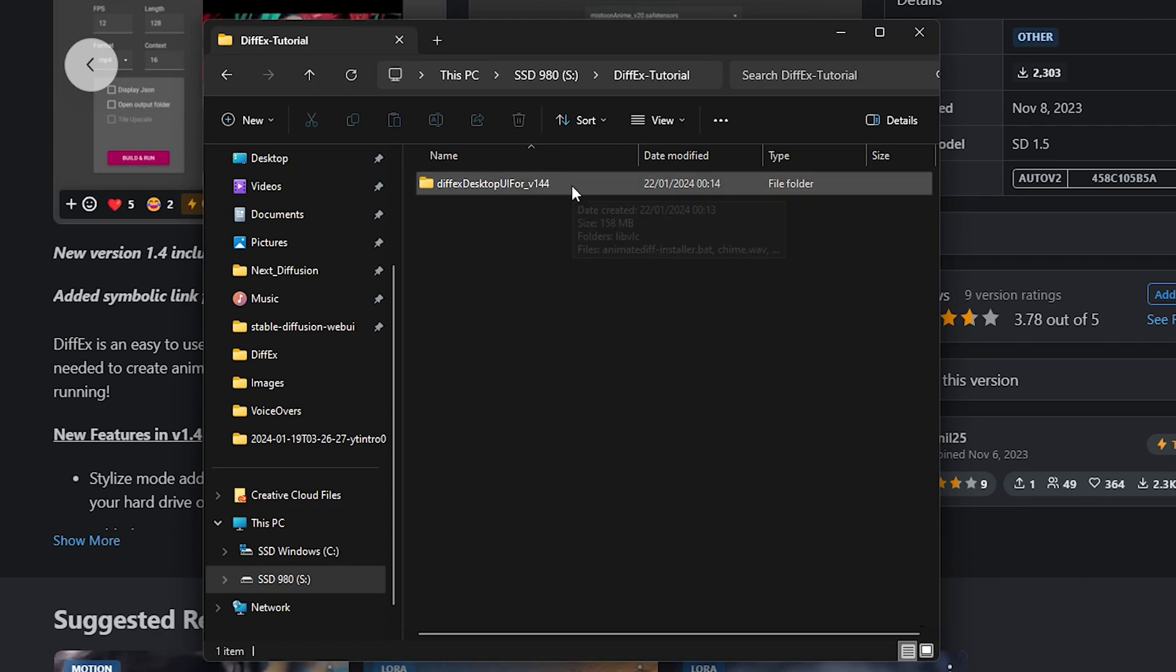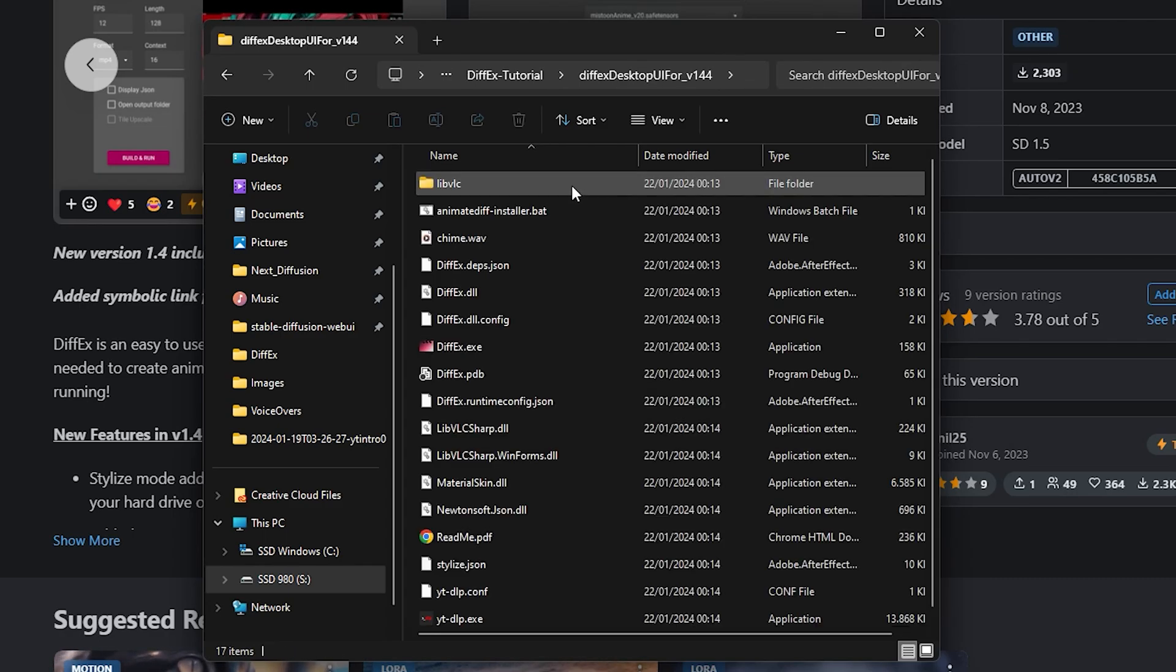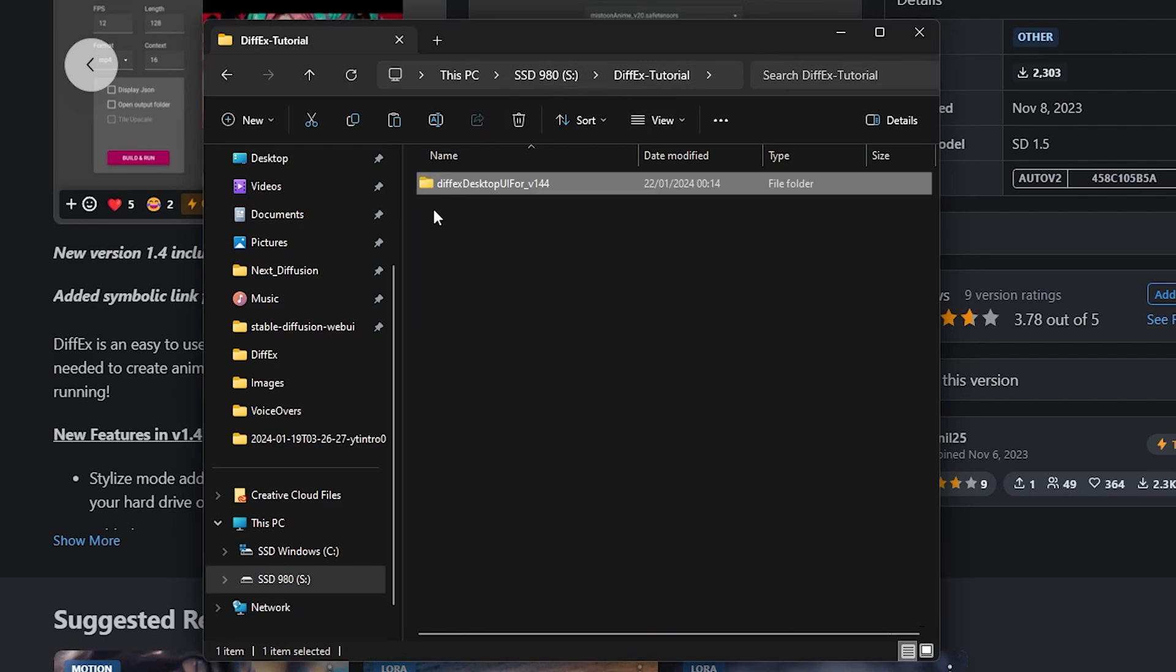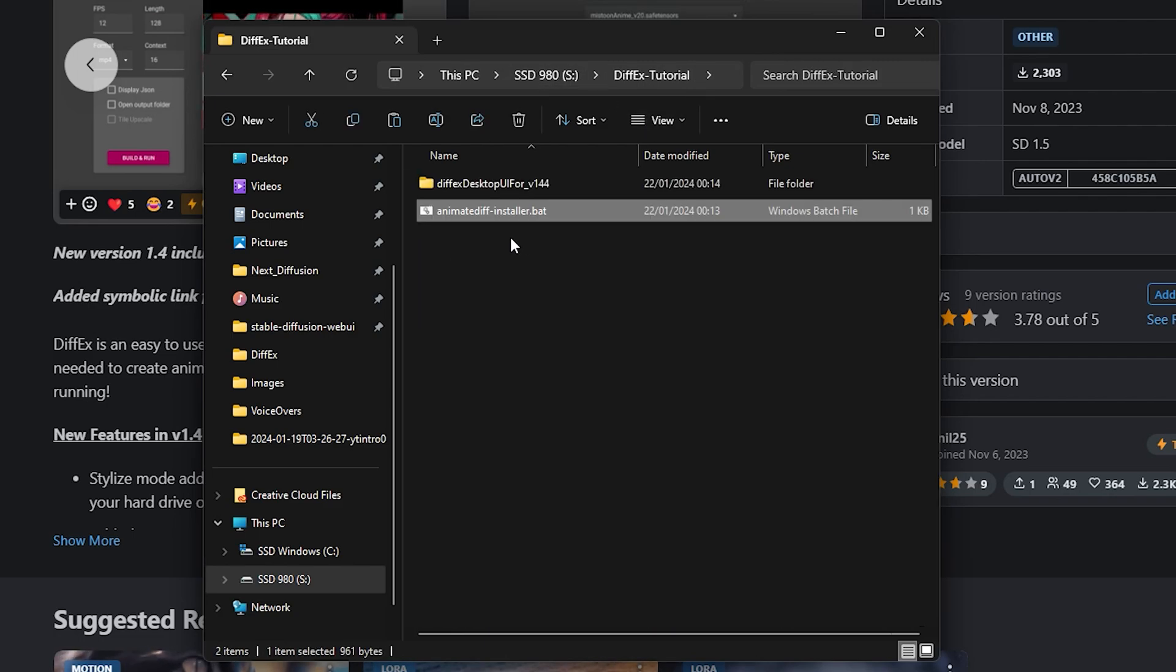Now within the folder we just extracted, locate the file named AnimateDiffInstaller.bat. Copy and paste this file to any location on your PC that offers sufficient storage space.